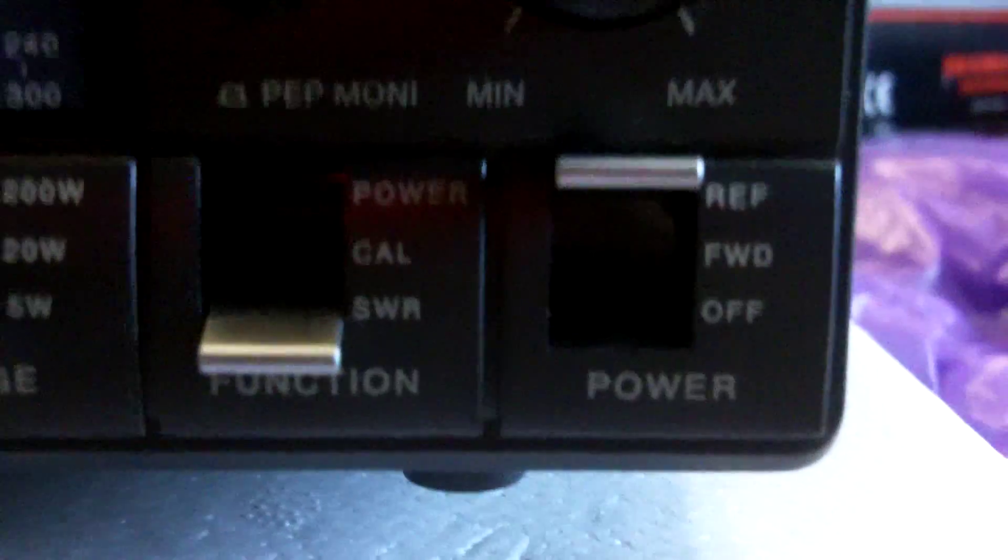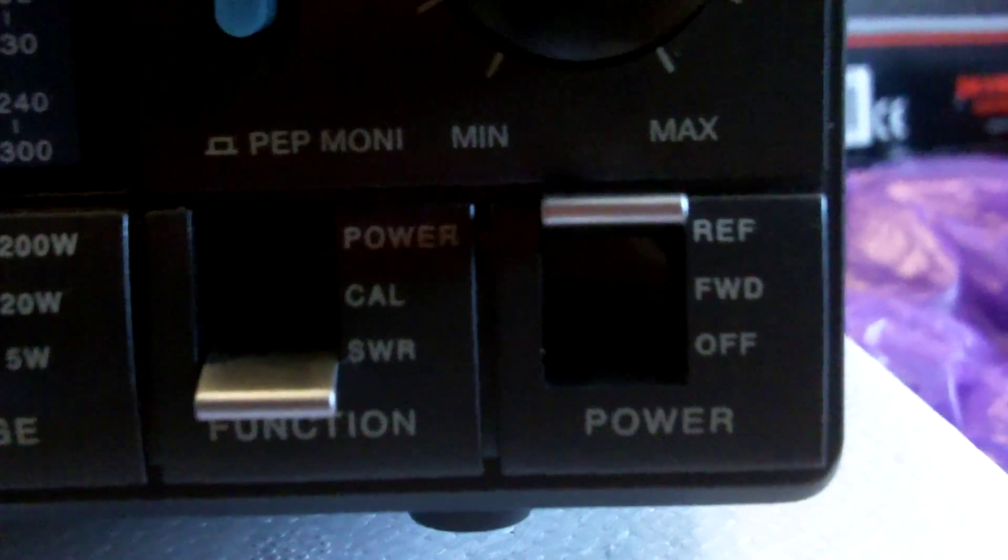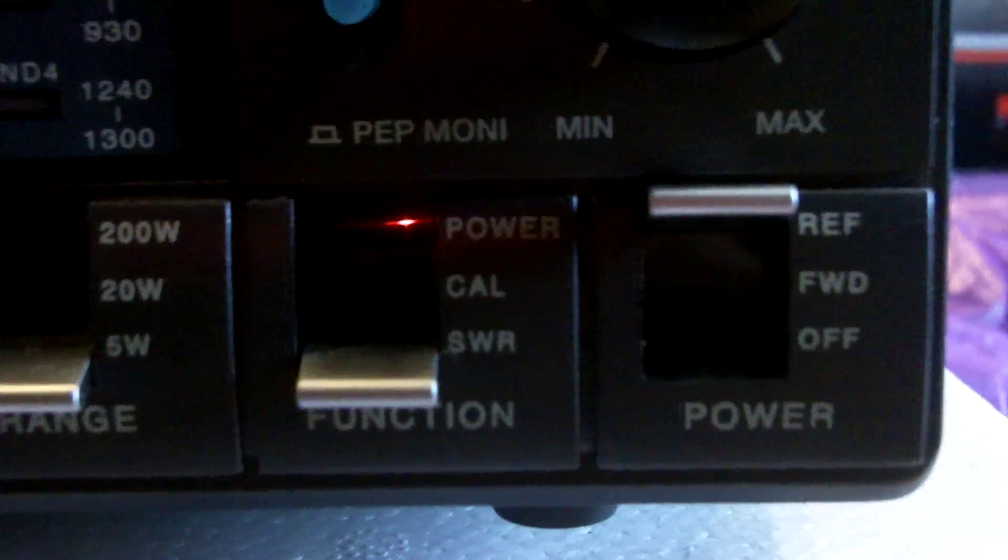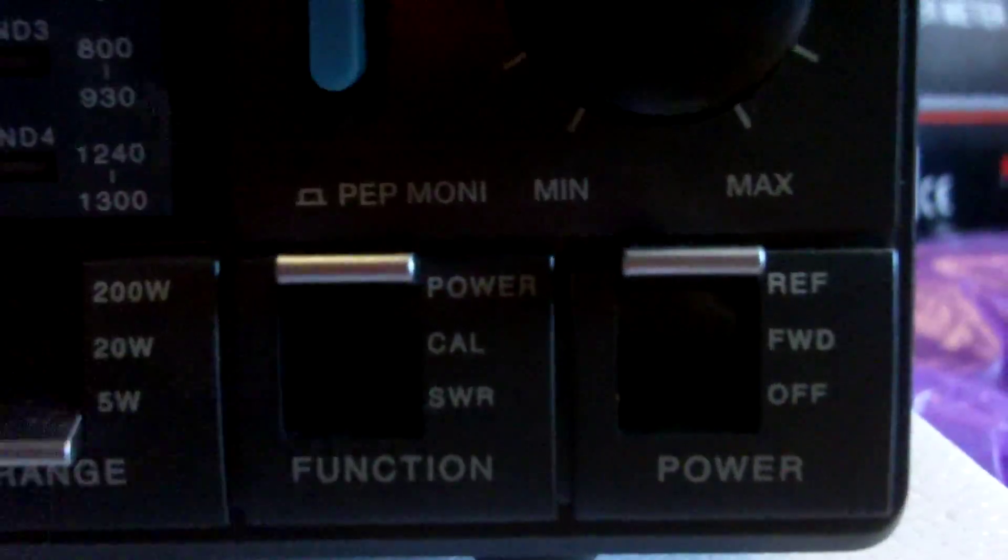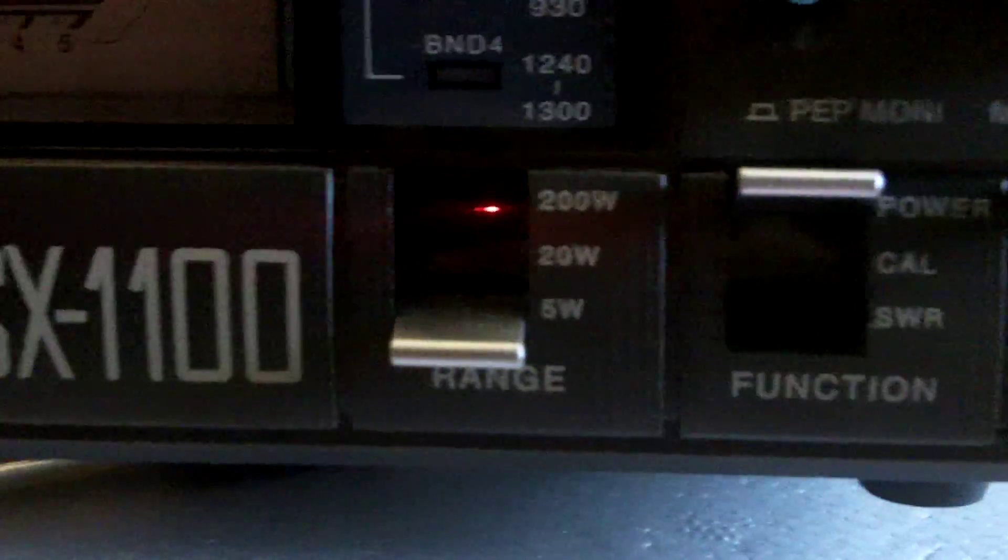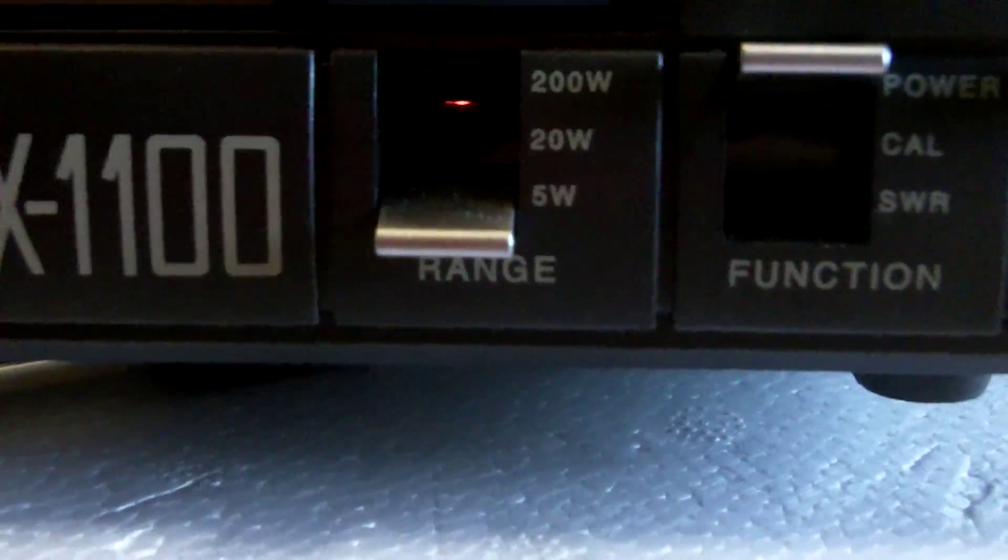So at the moment, we are in reflected power, we'll go to the power, and on the five watt scale.